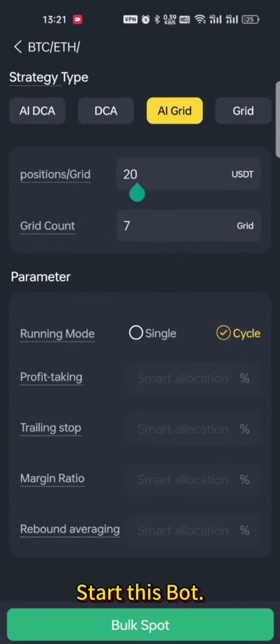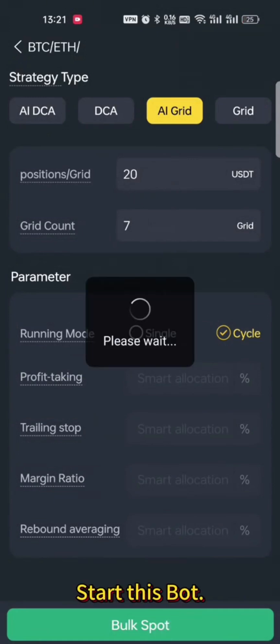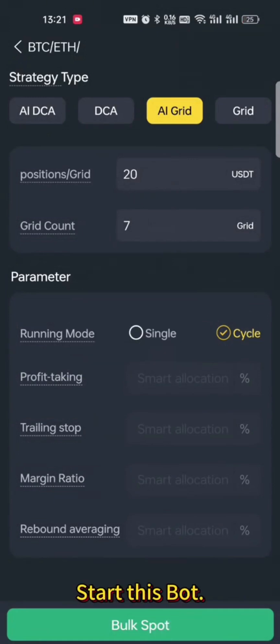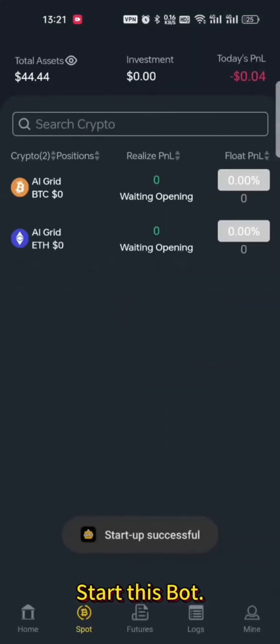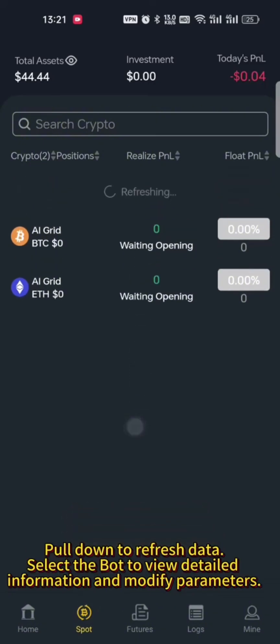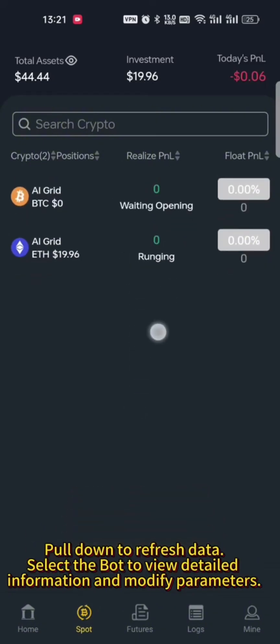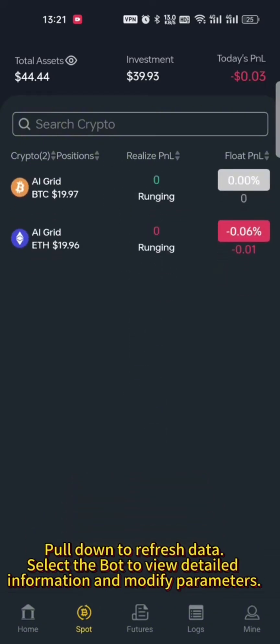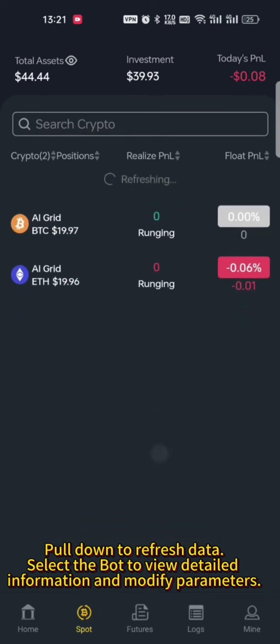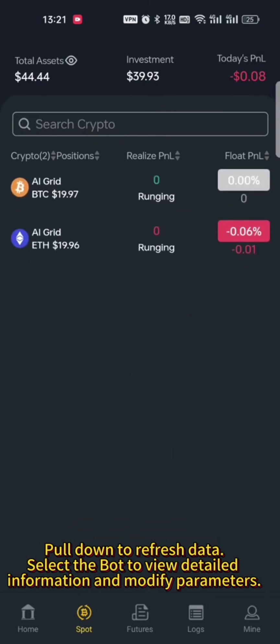Start this bot. Pull down to refresh data. Select the bot to view detailed information and modify parameters.